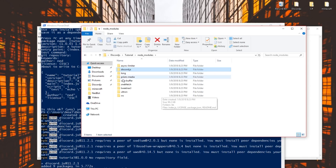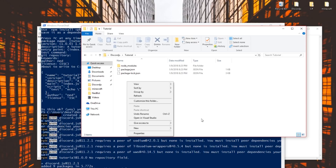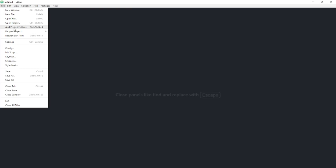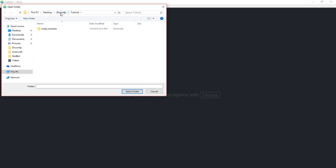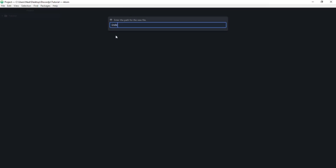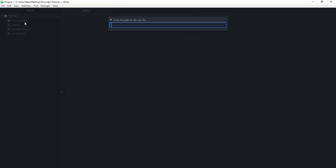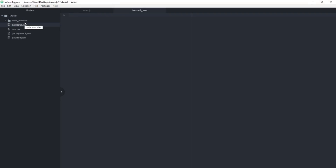Now that that's done, you can see the node_modules folder is there with discord.js and a bunch of other stuff. We can go ahead and start making our files. I'm going to open up the project, and add a new file called 'index.js'. Then another new file called 'bot_config.json'.